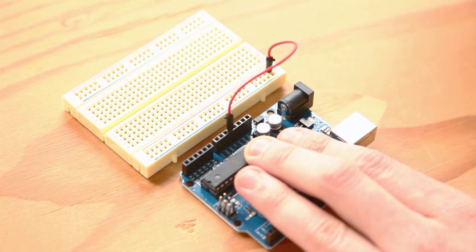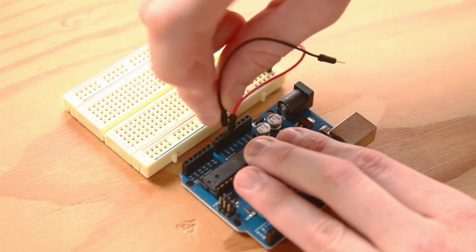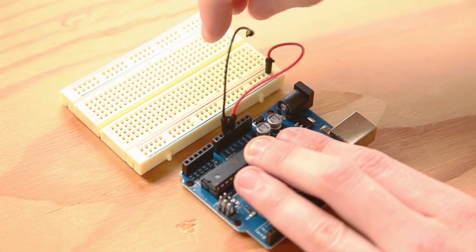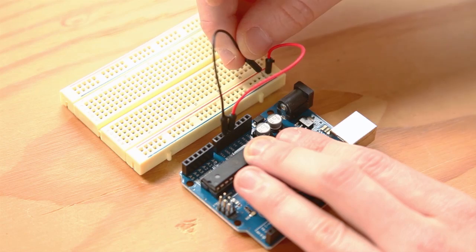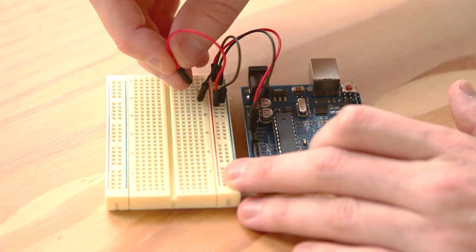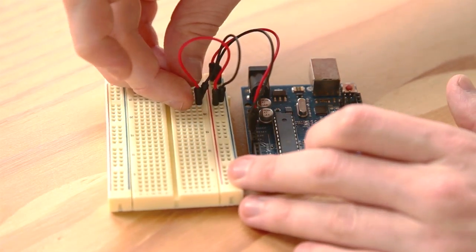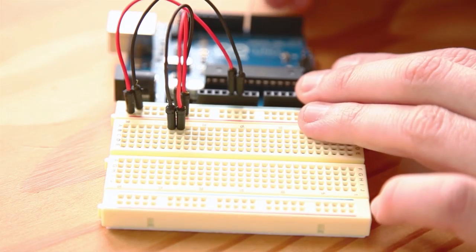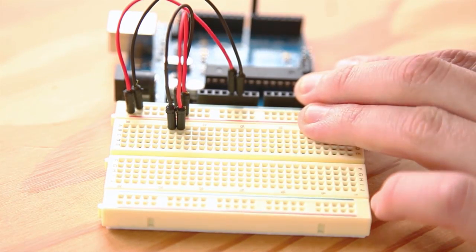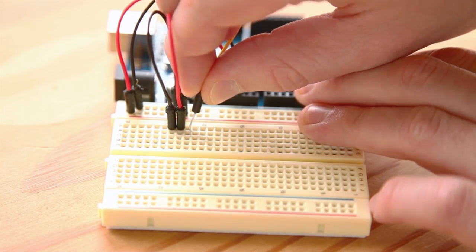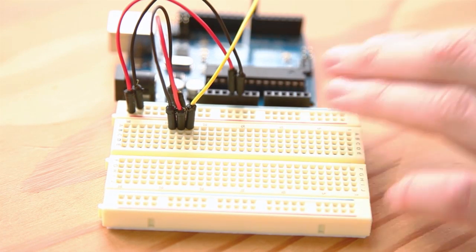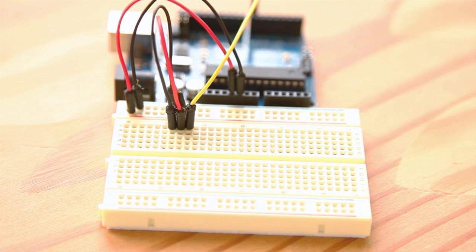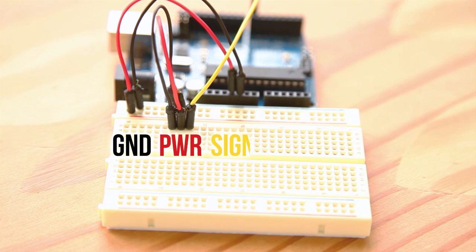First, connect the Arduino's 5 volt power supply to the power rail on the breadboard. Then connect the Arduino's ground to the ground rail on the breadboard. Make additional jumps from those rails to two rows on the breadboard. Next, connect a jumper wire between the Arduino's digital pin 7 and another row on the breadboard. Note that these three rows should be adjacent to each other and should be in this order: Ground, power, and signal.